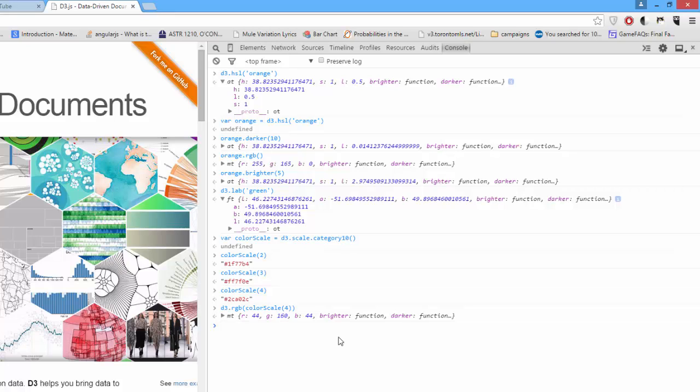So, using D3, we can cover pretty much all our color needs, and this is a handy thing to be able to do. Hope that helped!